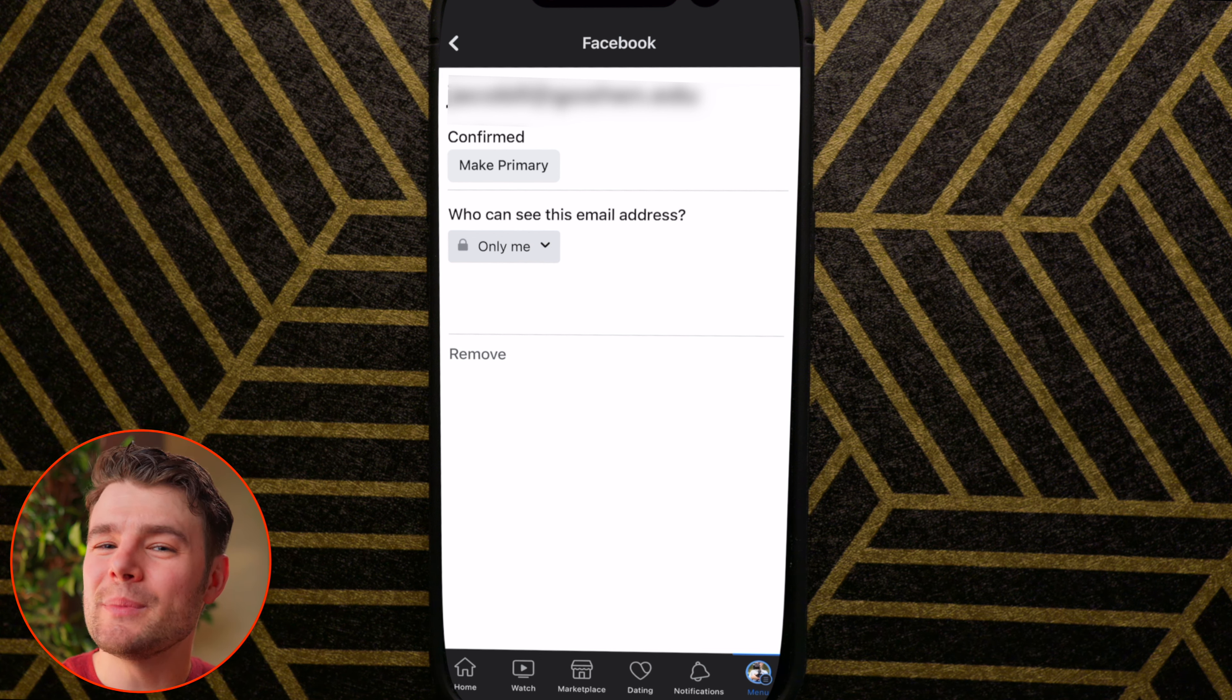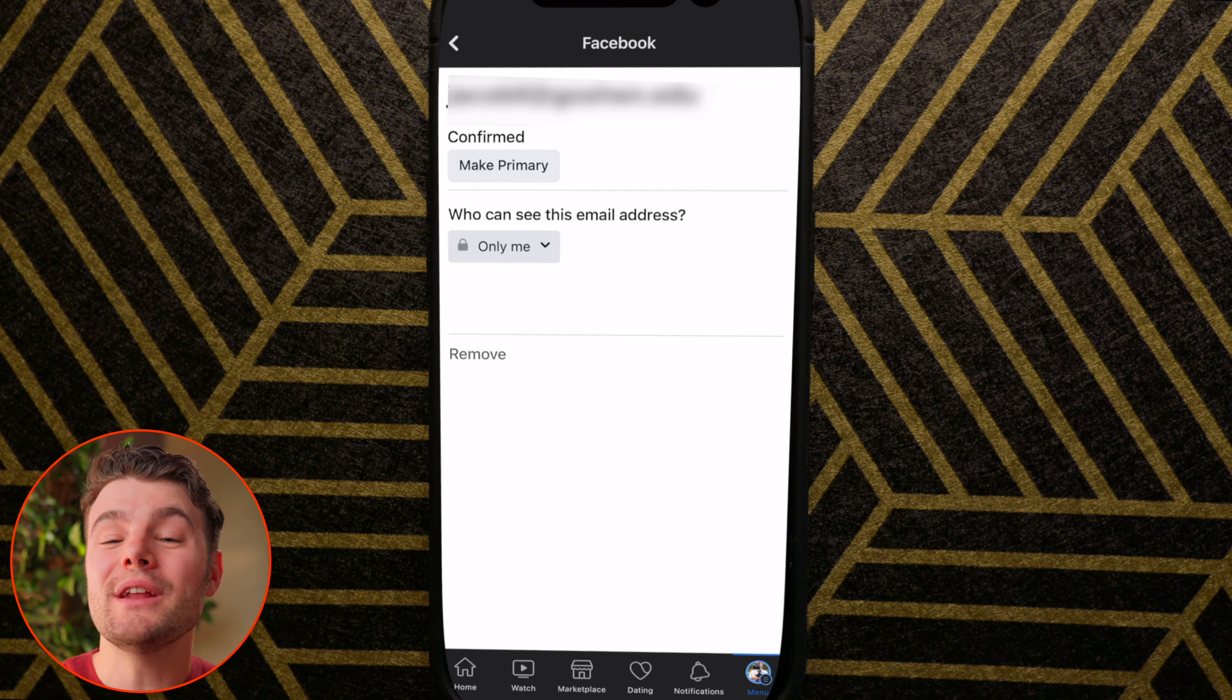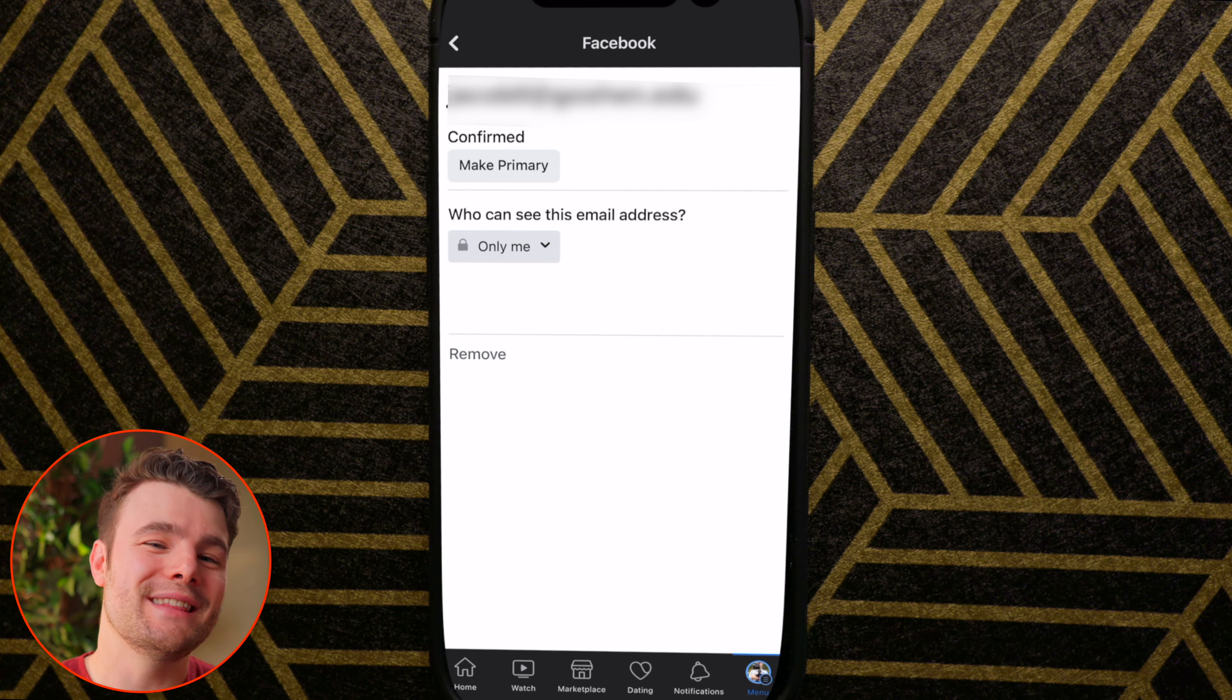And if you don't want people to be able to look you up via email, you want to go through the steps in this tutorial here.